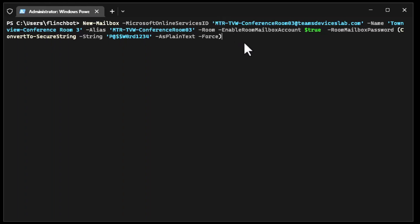Note that I have a naming standard where all my Microsoft Teams Rooms start with MTR-. You could do this for all your devices that use a resource account, or use different ones. If you're using Teams Display, you could start with MTD for Microsoft Teams Display, or HD for hot desking, or anything. As you get into Azure AD, dynamic groups, and Intune, this starts becoming really useful to have a naming standard. Most IT departments already have naming standards — create a new one for Teams Rooms.